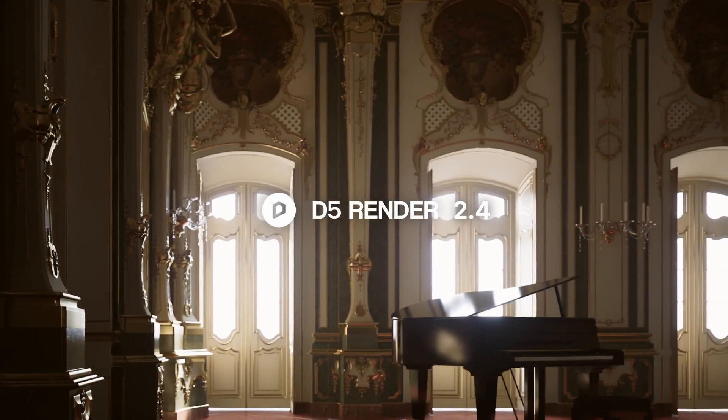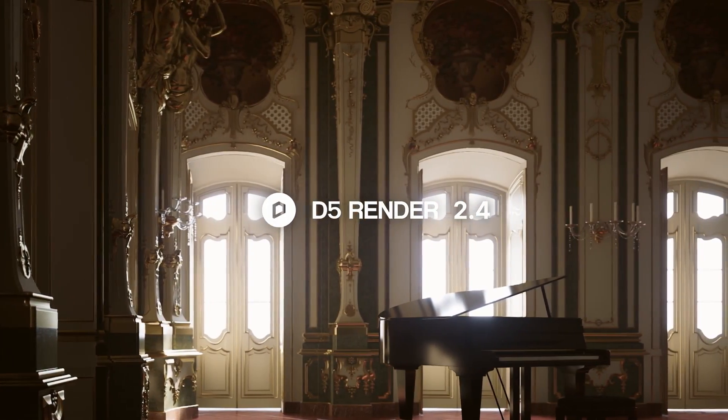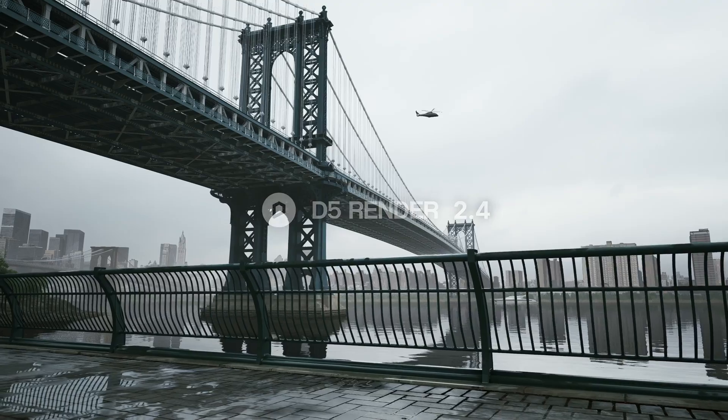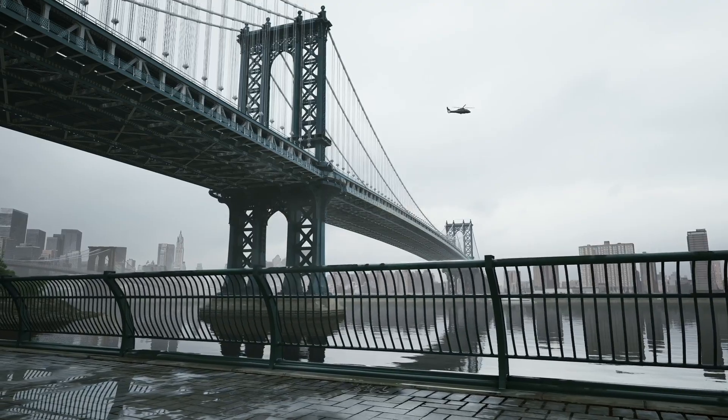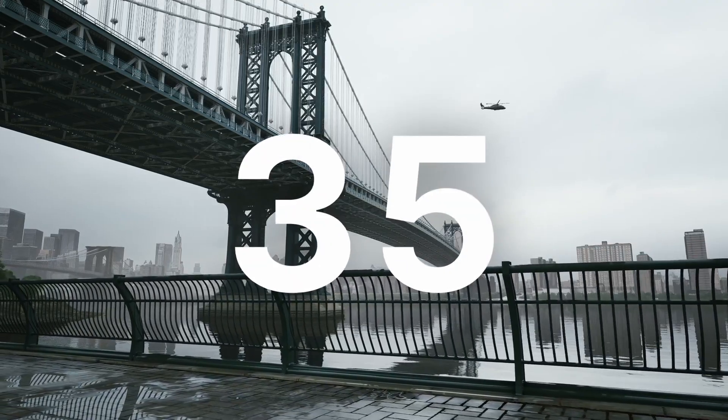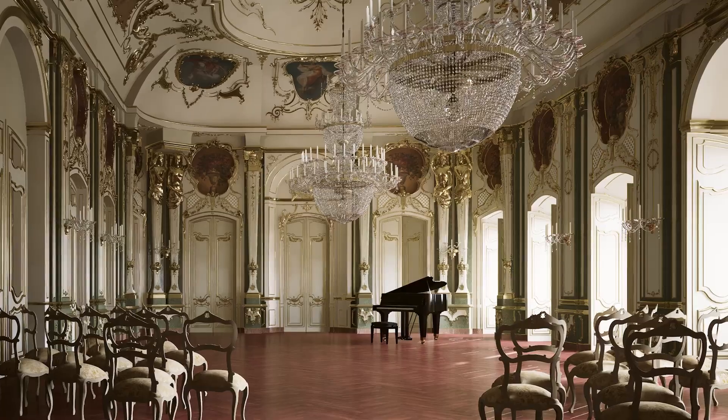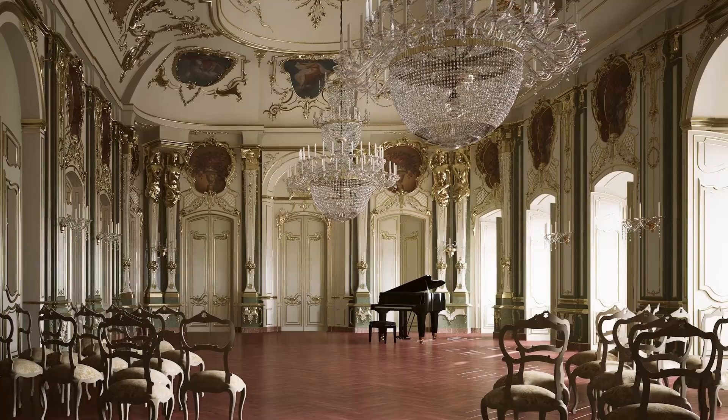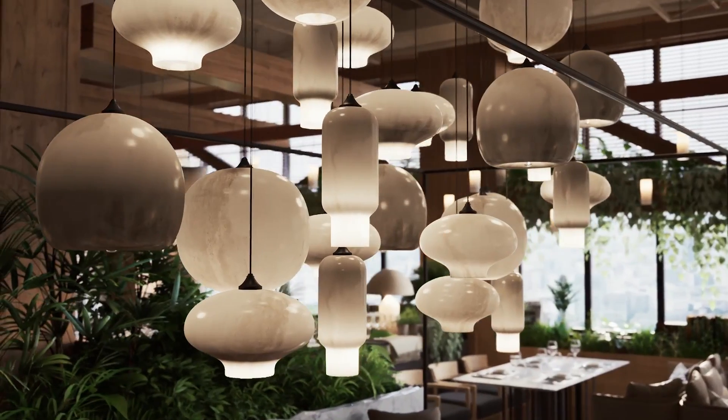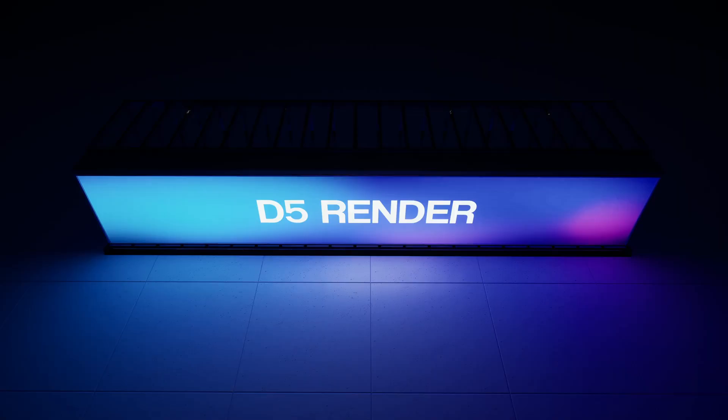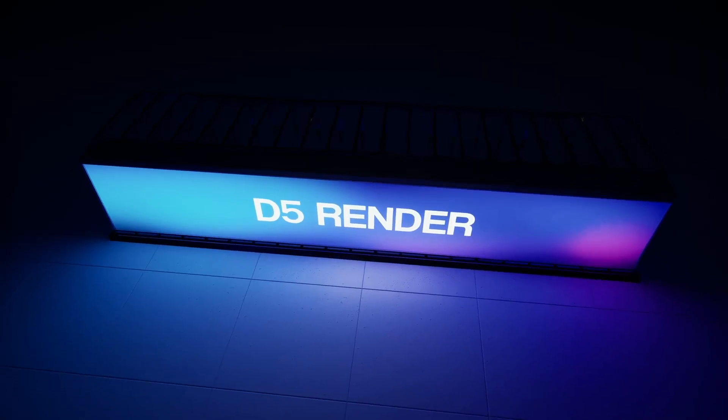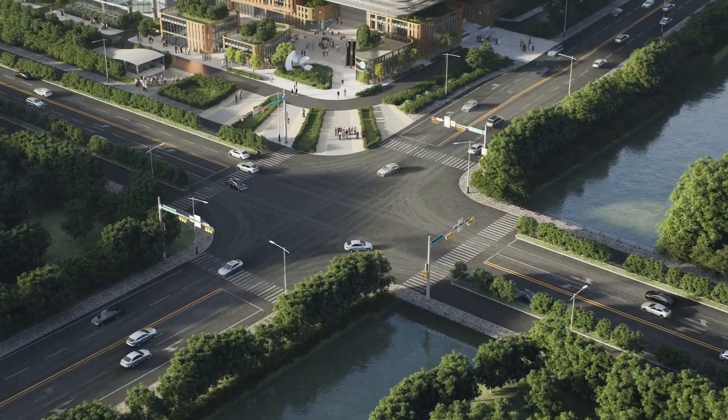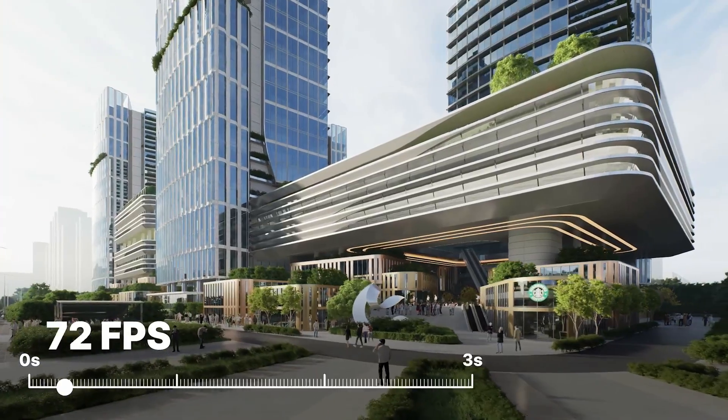D5 Render 2.4 available now. Ultimate real-time rendering with a leap in effects and performance. The latest version comes with 35 updates including the brand new D5 GI, subsurface scattering, material optimized emissive effect, path tool, and multiple frame rate options.